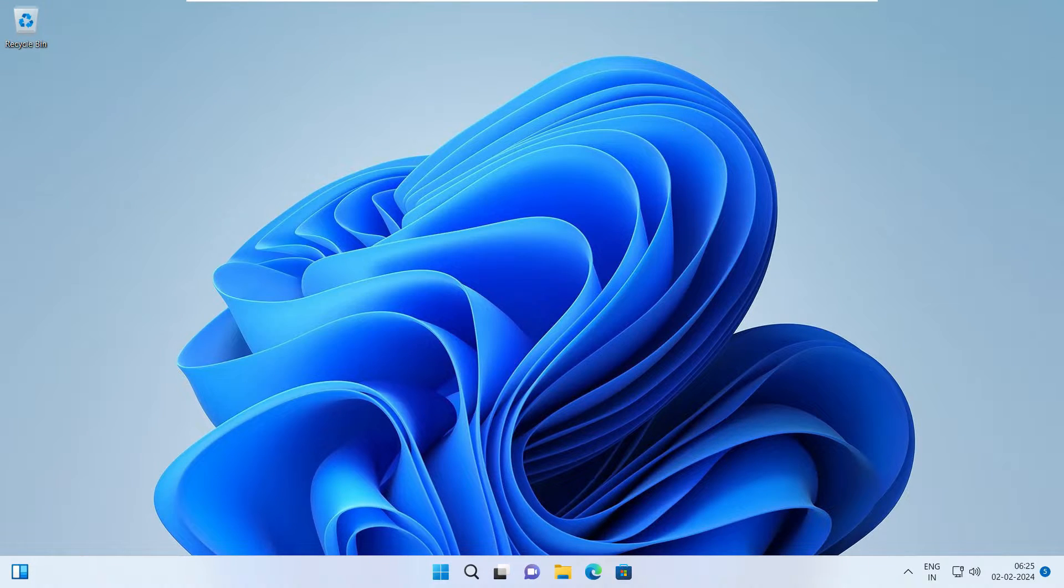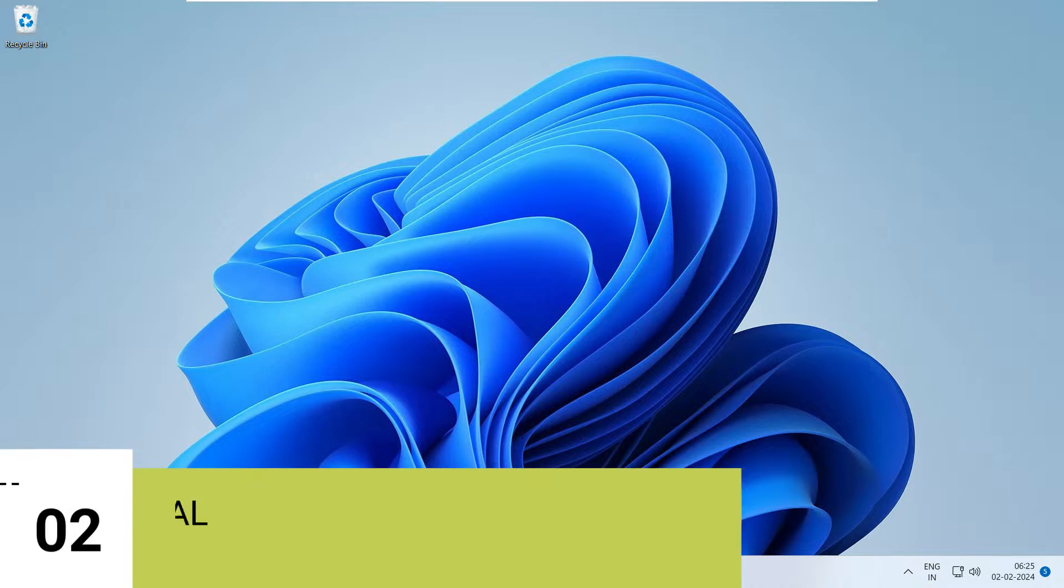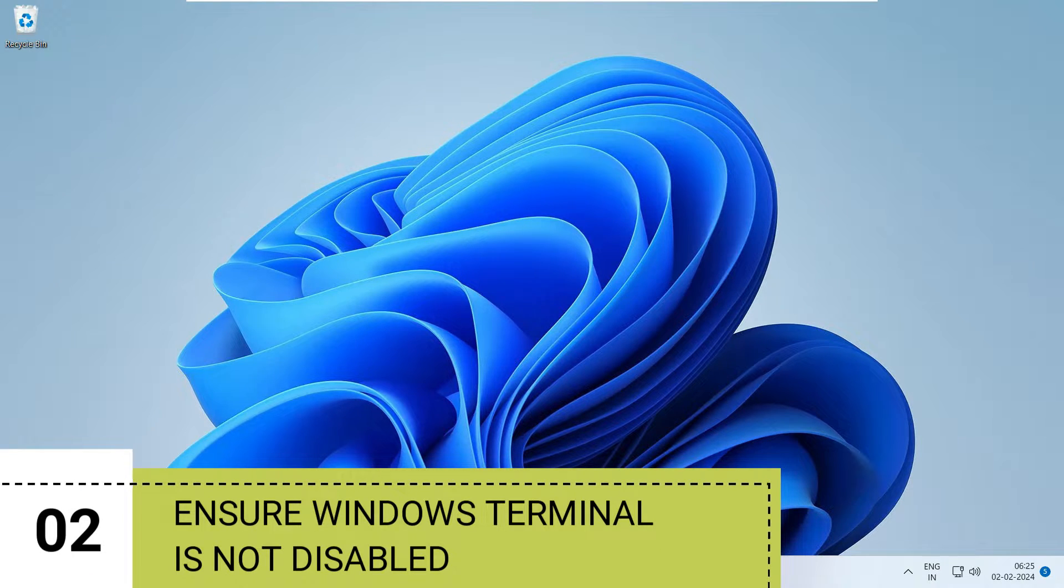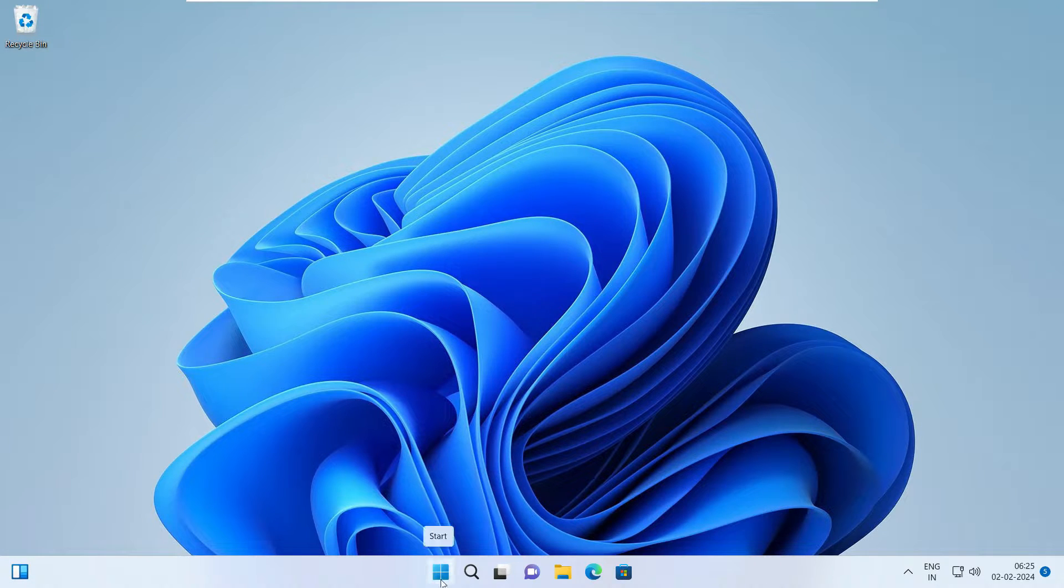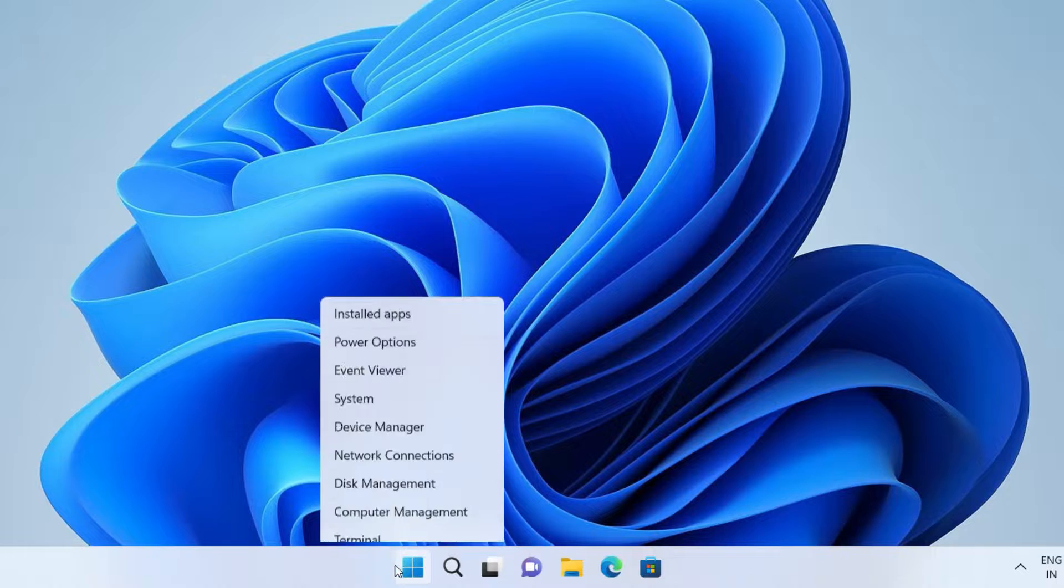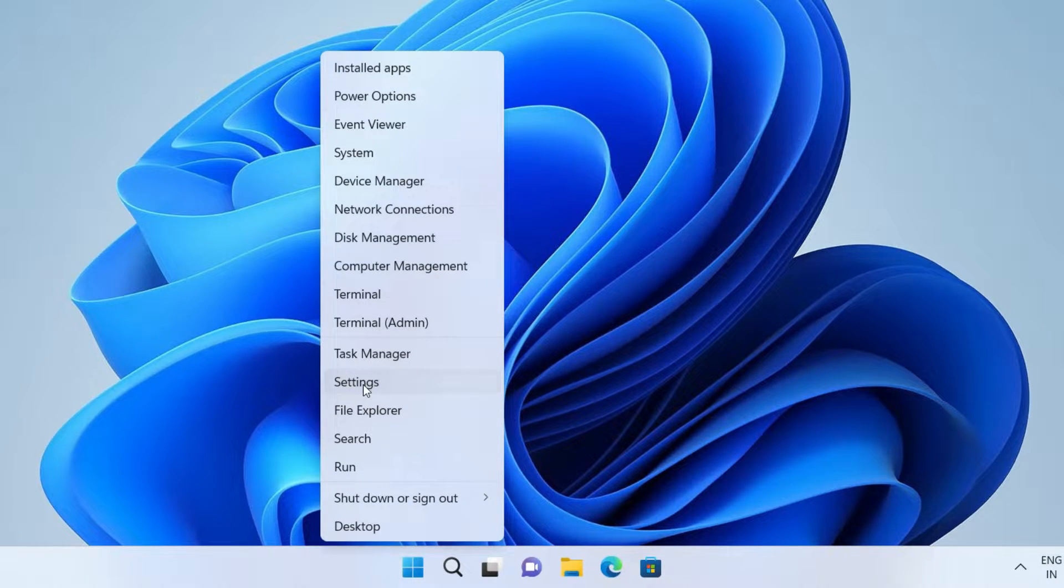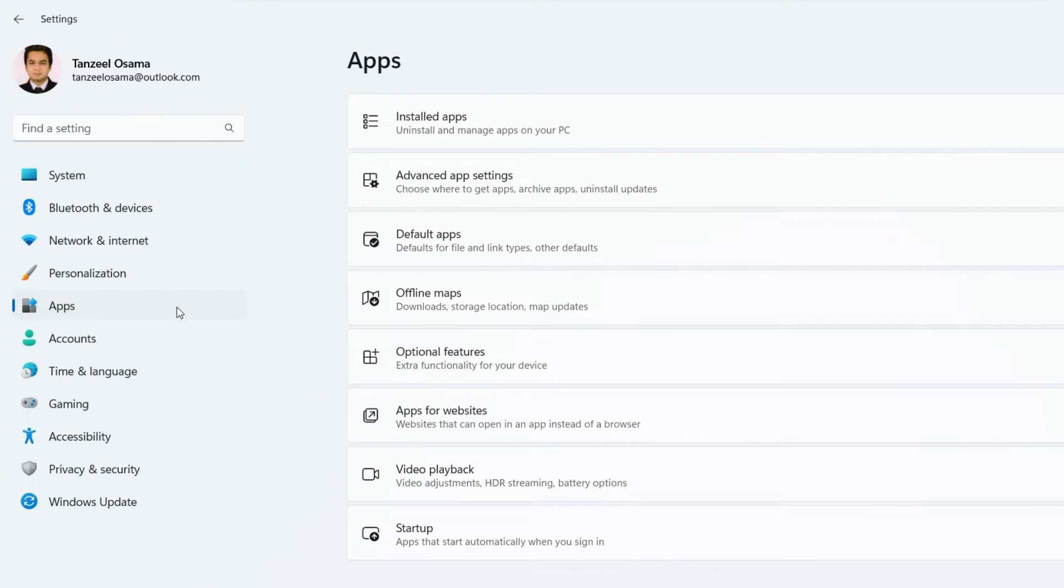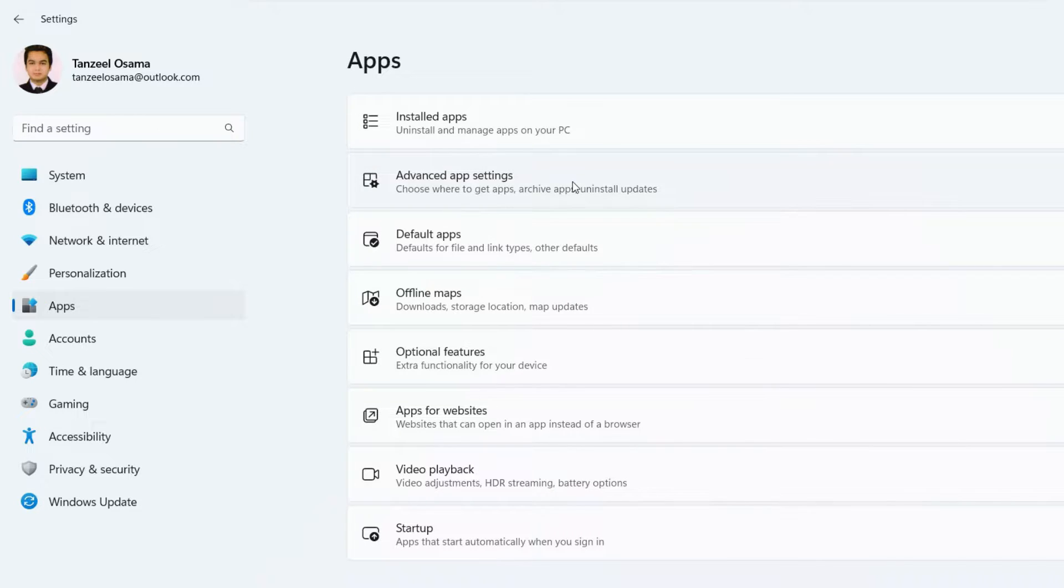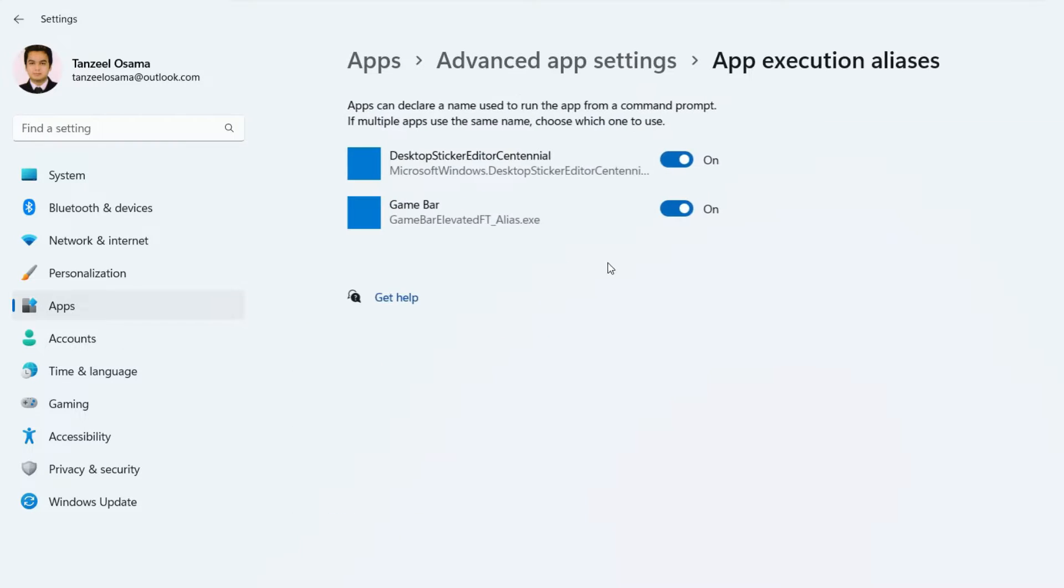Alright, so if none of the alternate ways of launching Windows Terminal has worked for you, then it's time to move on to the second step, which is to ensure that Windows Terminal is not disabled. So now to do that, we have to open settings. So you can just right click on start button and then click on settings. Now on the left panel, you have to click on apps. Now from here, you have to click here on advanced app settings. And then click on app execution aliases.